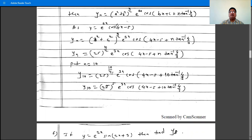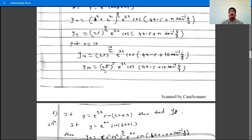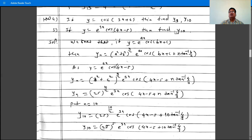So y10 is 25 raised to 10 by 2, which is 25 raised to 5, times e raised to 3x, times cos(4x minus 5 plus 10 tan inverse 4 by 3). This is the answer for y10.